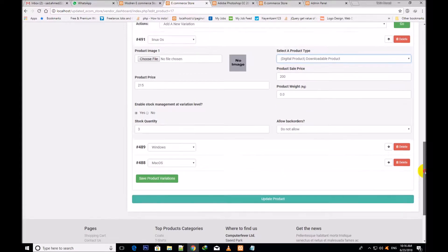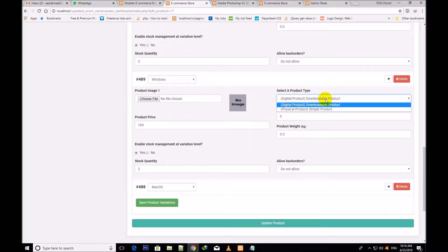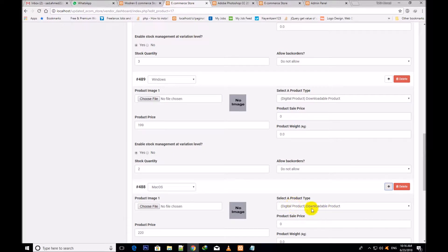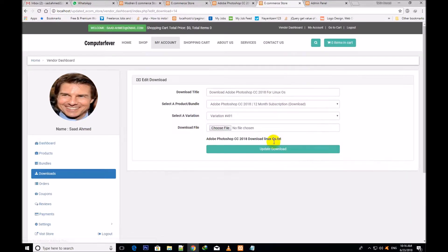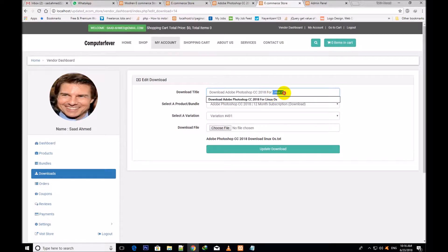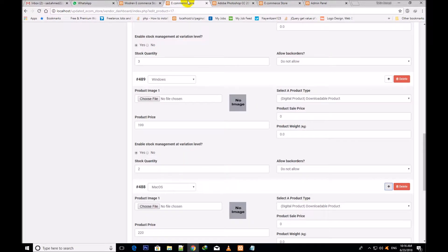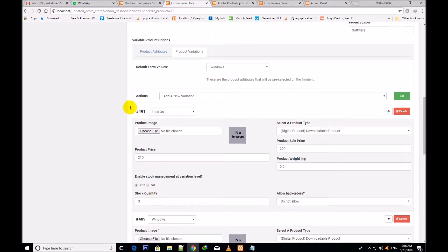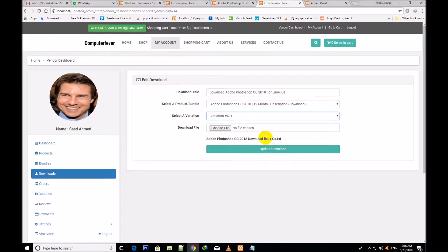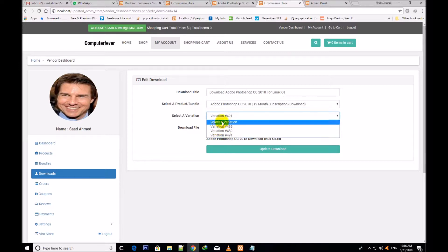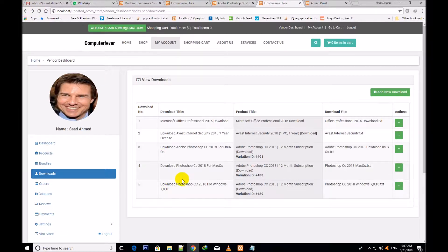I open the second one — you will see the digital product, downloadable product. And the third one — the same digital product. I come back here and I edit this one now. You can select a variation — you are watching these three different variations showing here because this product has been selected. I would like to show you these variations here too. These are the three products. The first variation number is 491, assigned for Linux OS. You can edit these variations. The other two variations are also showing and you can select them for editing.